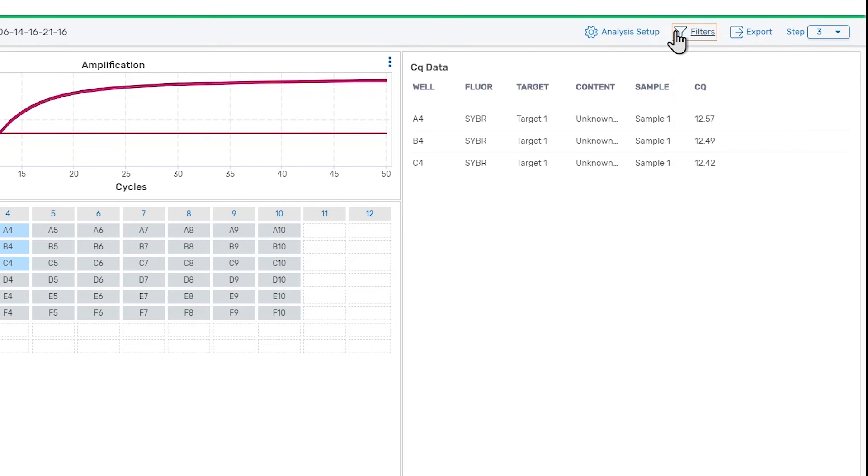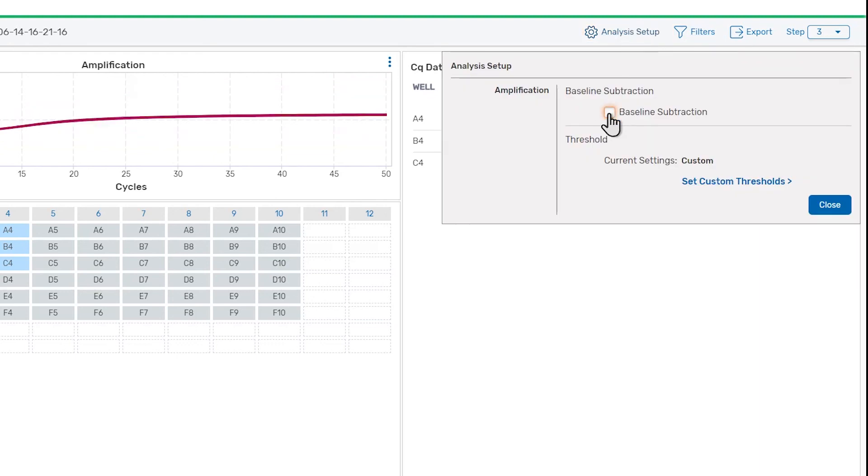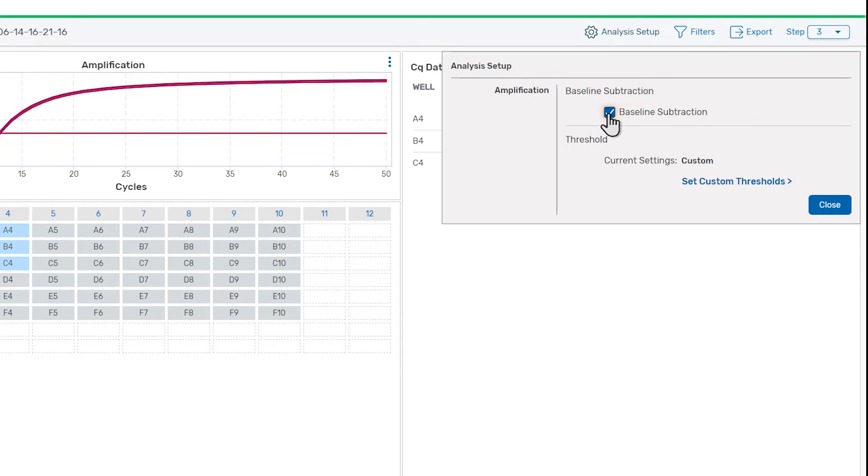If you want to inspect the traces without baseline subtraction applied, you can turn baseline subtraction off in the Analysis Setup panel. CQ values won't be calculated when baseline subtraction is off.